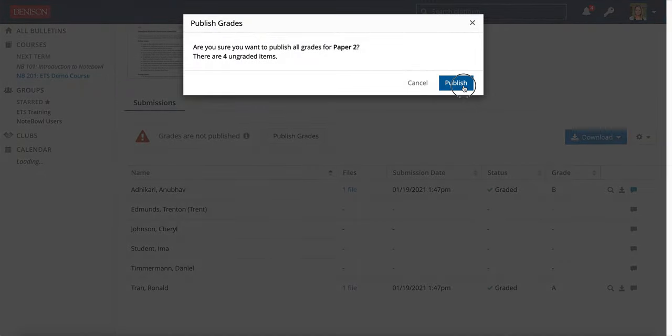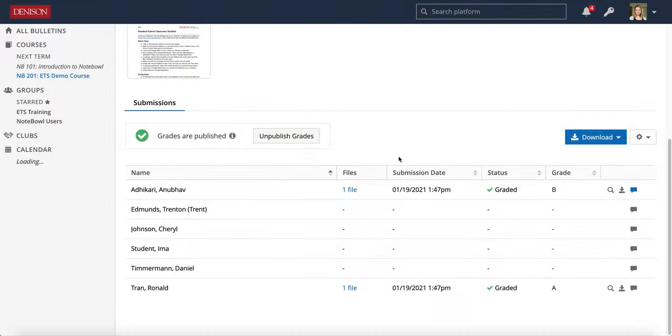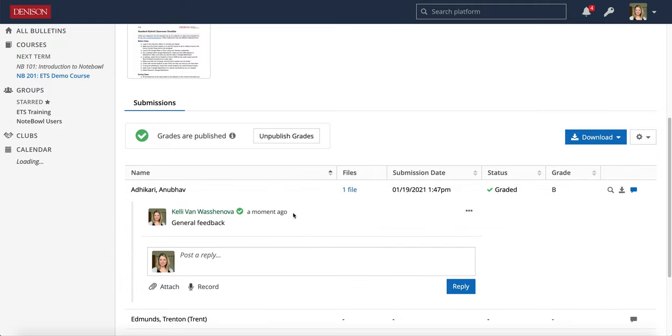And when I'm finished, I can go ahead and publish the grades. So the students will be able to not only see my general comments that I put in the feedback, but they will also now be able to view that Google Doc where I made all of my internal comments and all of my edits.